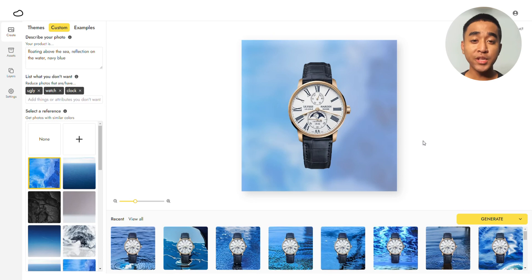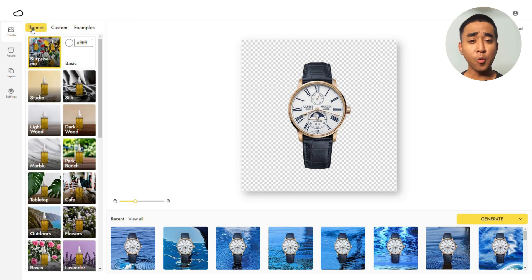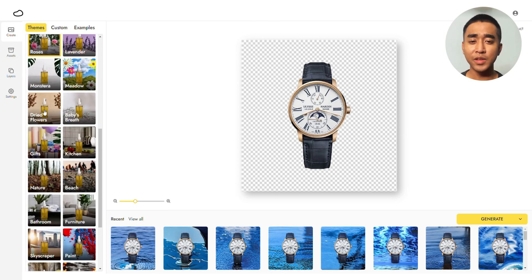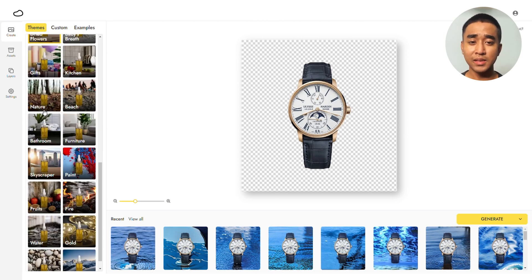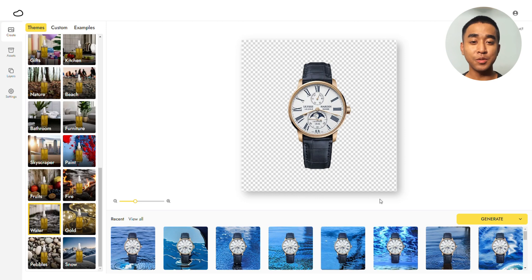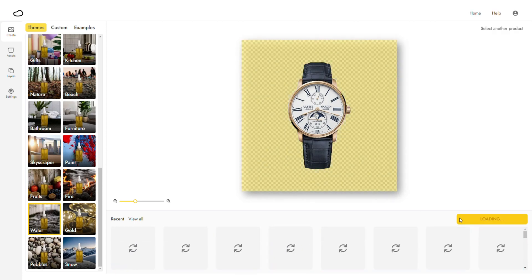A bonus tip you can try is heading over to our themes and using whichever fits your brand or product. Some themes that go well with watches include Studio, Silk, and Tabletop to name some. Play around with them and see what fits your brand the best. Since we have been generating water backgrounds, let's use our water theme. Click Generate and here are the results.